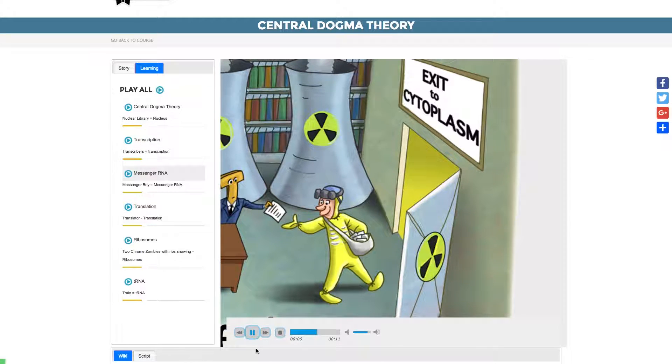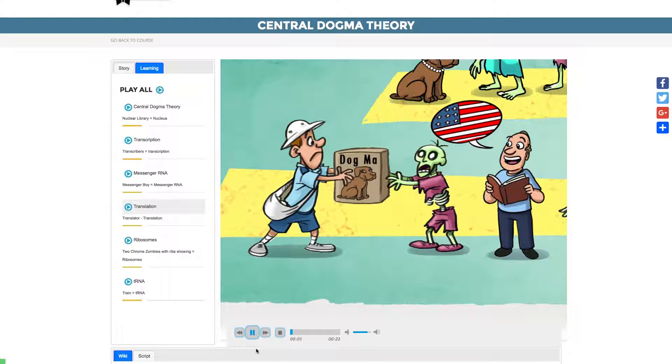This produces an mRNA, or messenger RNA, molecule. The mRNA then exits the nucleus and is translated in the cytoplasm.